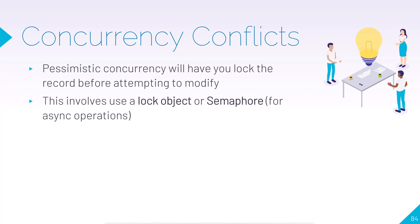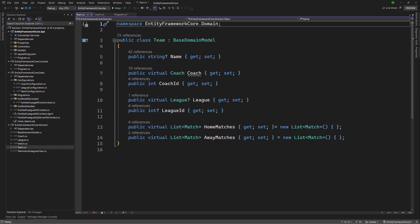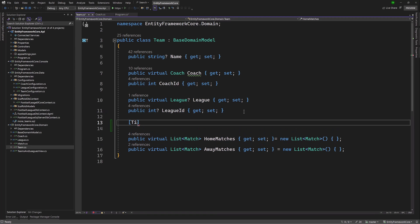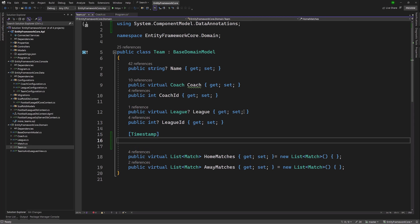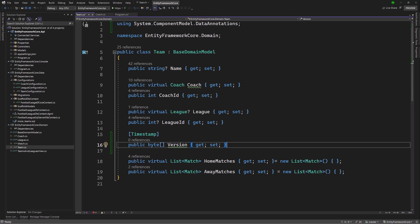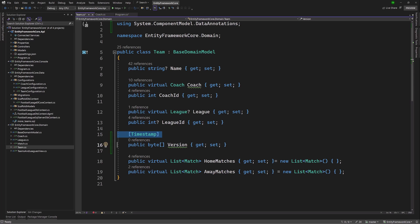Now that we have an overview of how concurrency conflicts work, let us jump over to our code and look at how we can write our code and configure our database to use these fail-safes. The first modification we're going to make is to our Teams model. I'm going to introduce a new column and make it a timestamp. Timestamp is an excellent way to determine the time something happened or determine a version. I'm going to make this a byte array column so that it will go in the database as the row version. Row version is unique to SQL Server, and the timestamp attribute will map to the SQL Server row version column. This will be automatically generated and is a very minimal effort way to introduce a concurrency token.